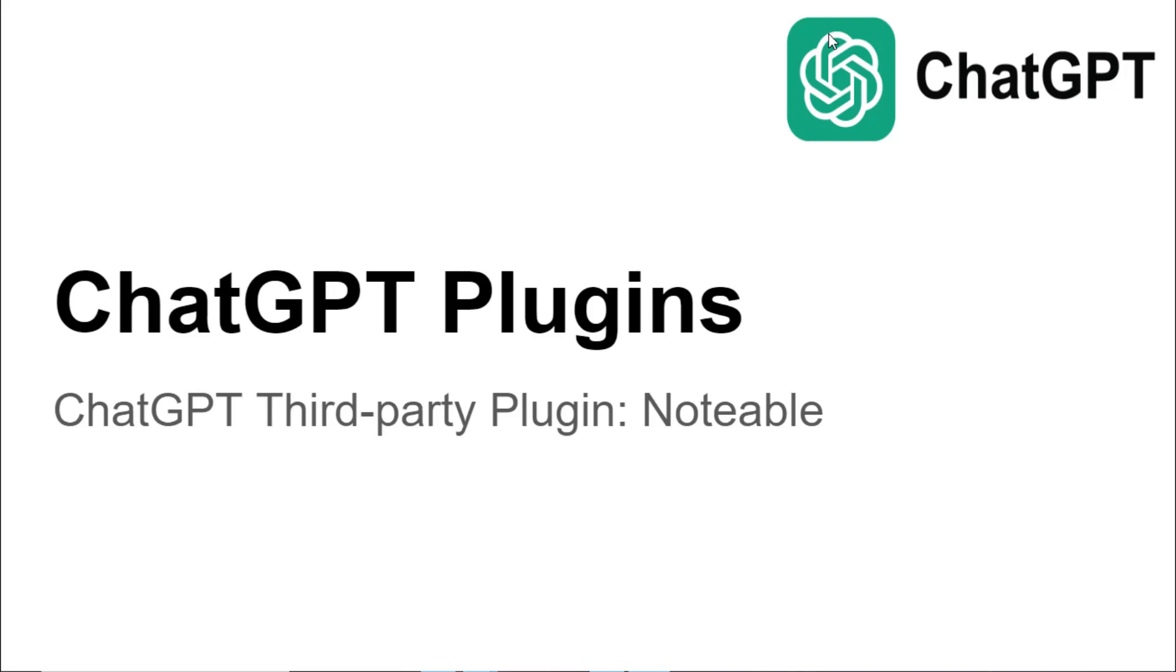Hello and welcome to another video on ChatGPT plugins. Today we're going to look into another third party plugin known as Notable.